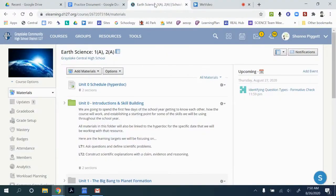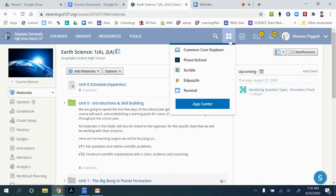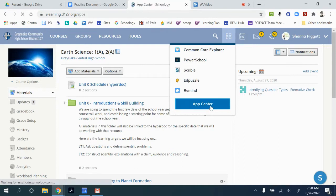In this video, we're going to walk through how to add an app in Schoology. We're going to start in these four little boxes. This is Schoology's App Center, and we'll click on App Center.